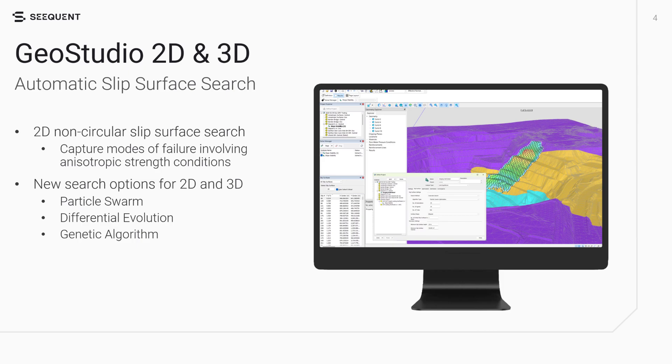Moreover, new automatic search options have been added in both 2D and 3D. These algorithms complement the existing cuckoo search and include particle swarm, differential evolution, genetic algorithm, and more.